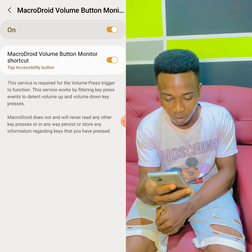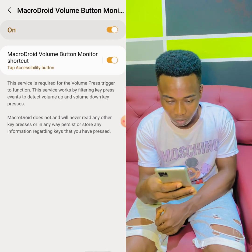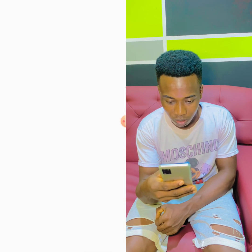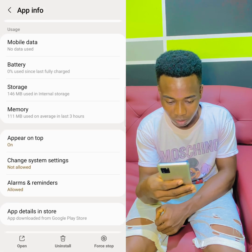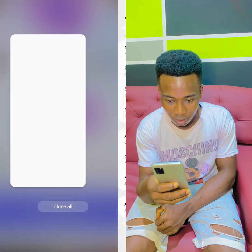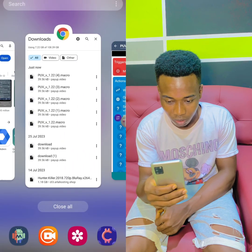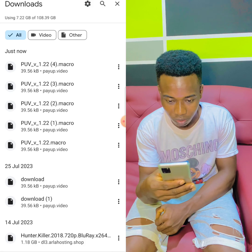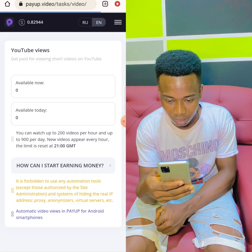Allow everything and go back. After turning everything on, you'll return to the main screen. This is the setup complete.